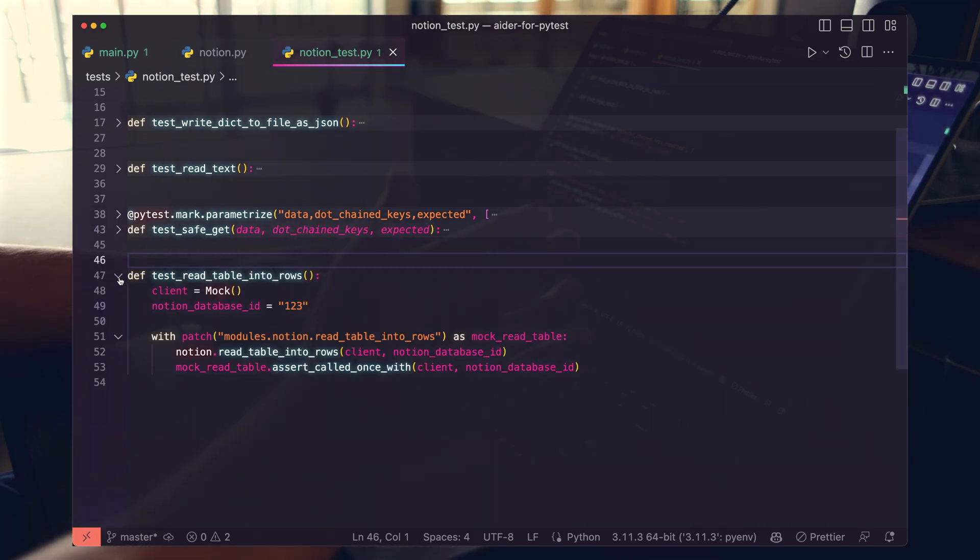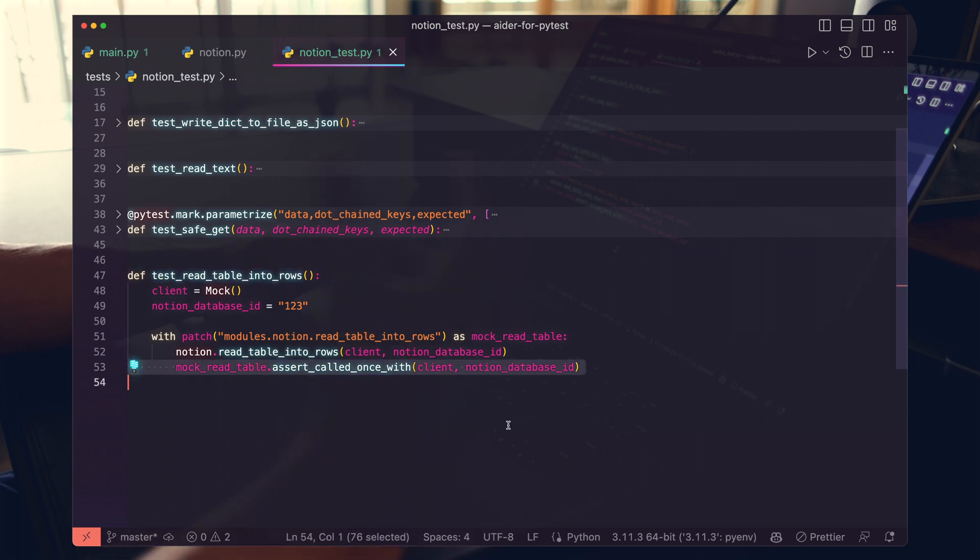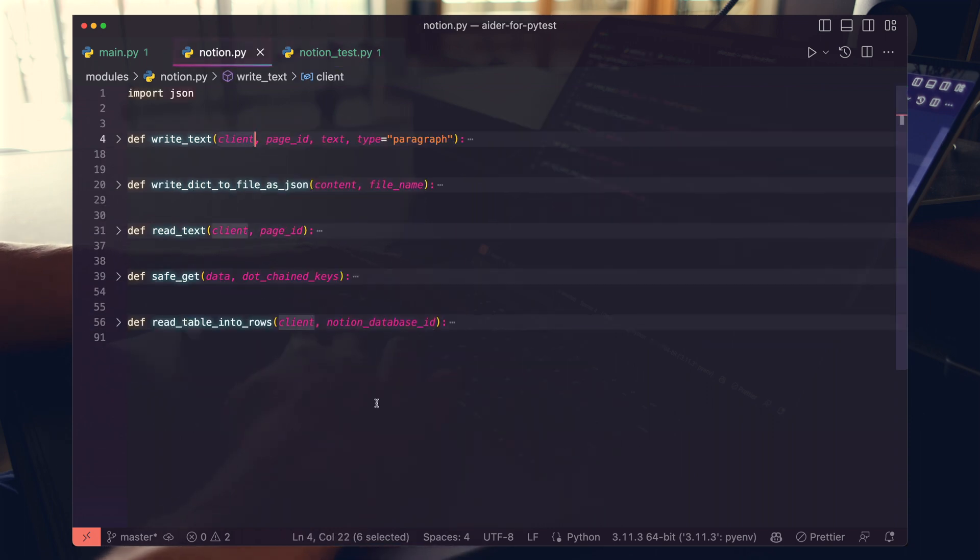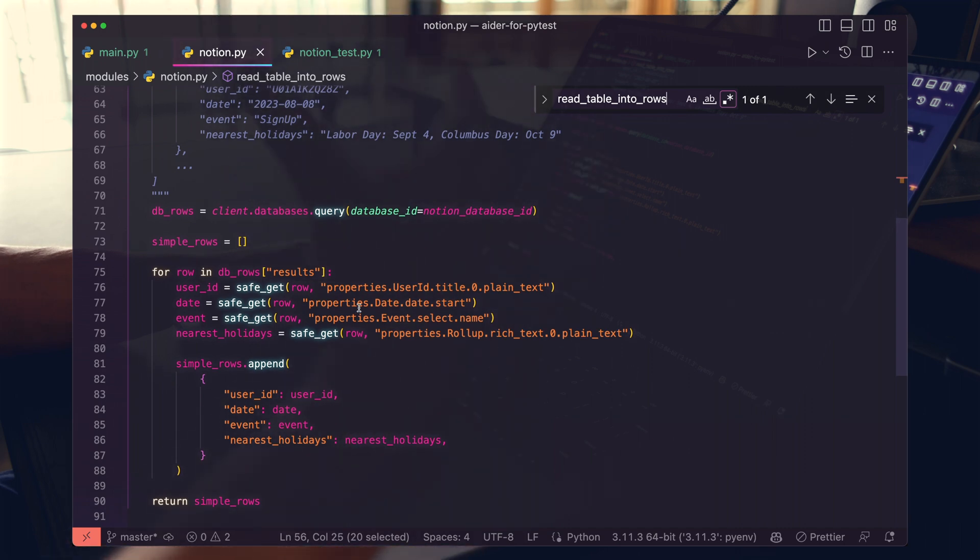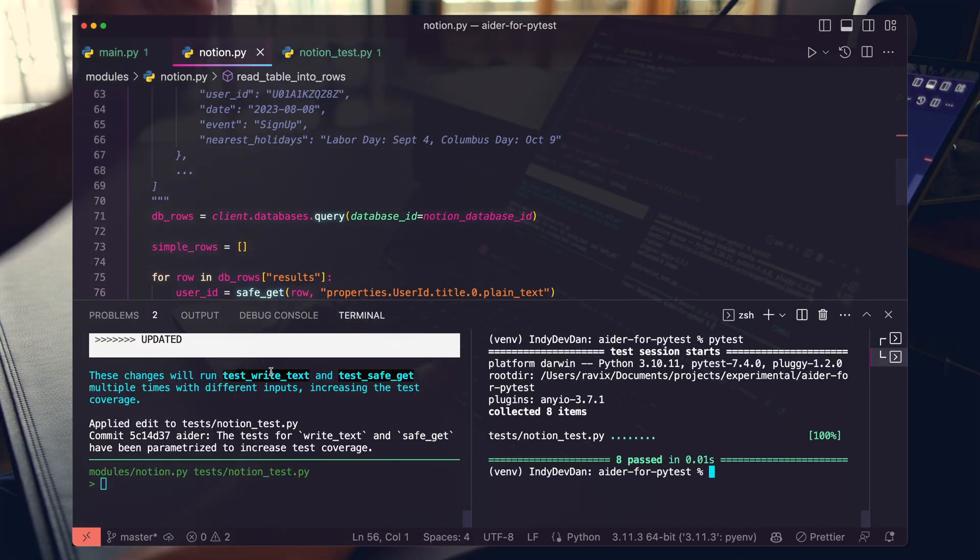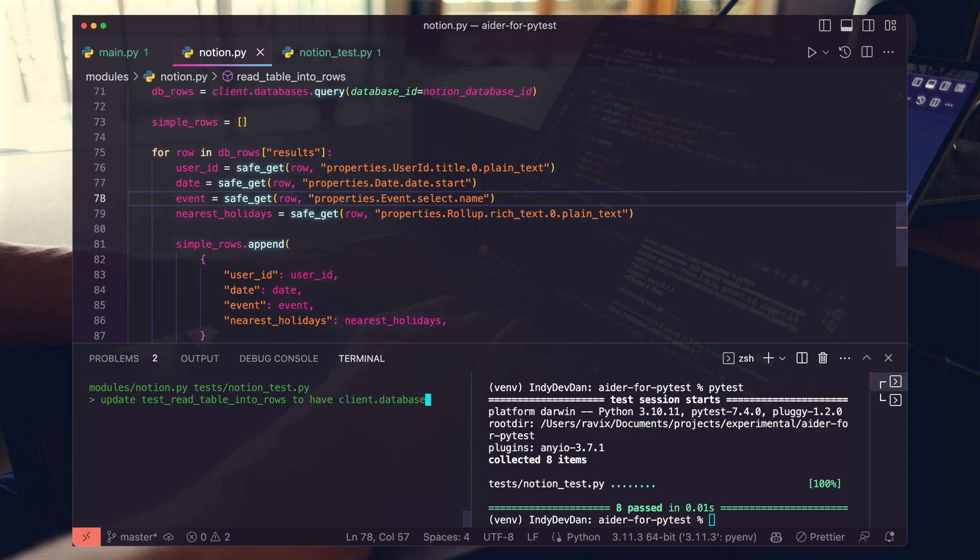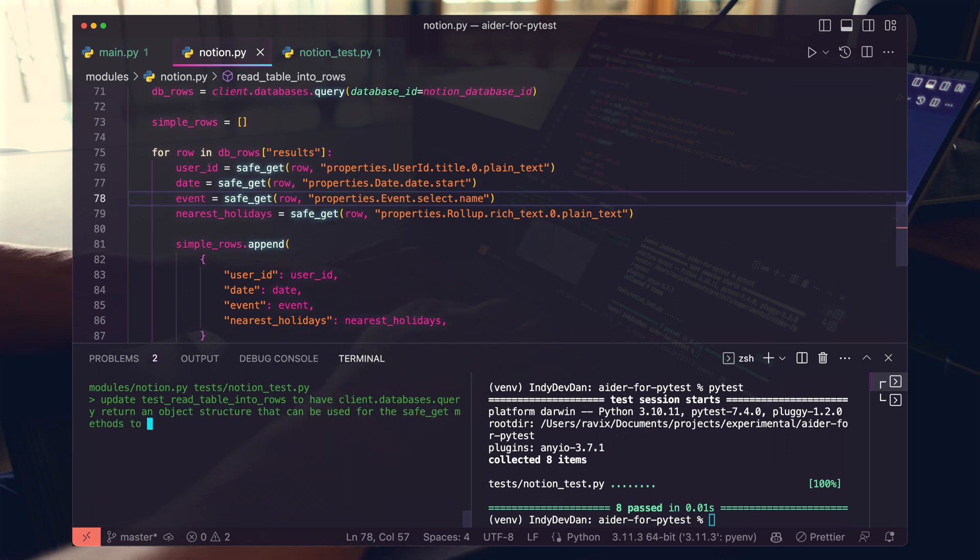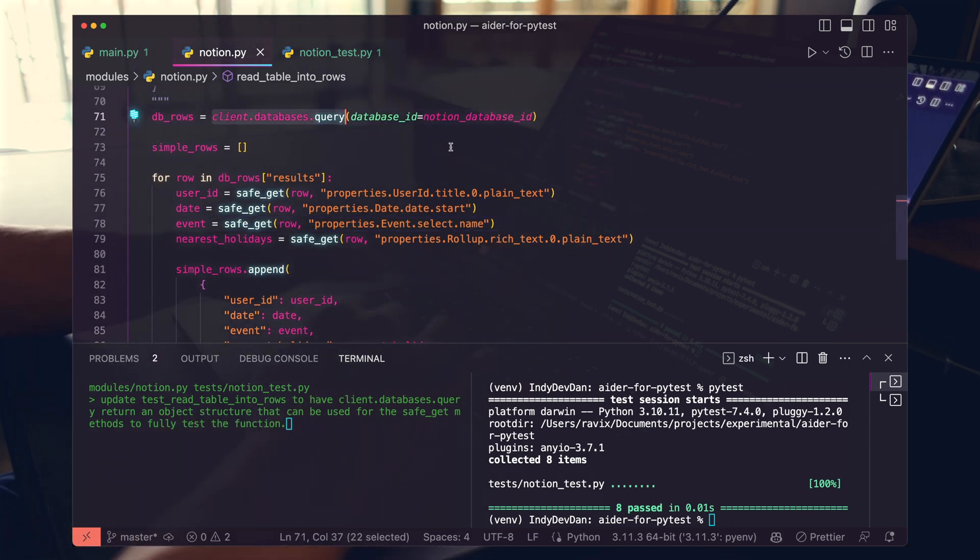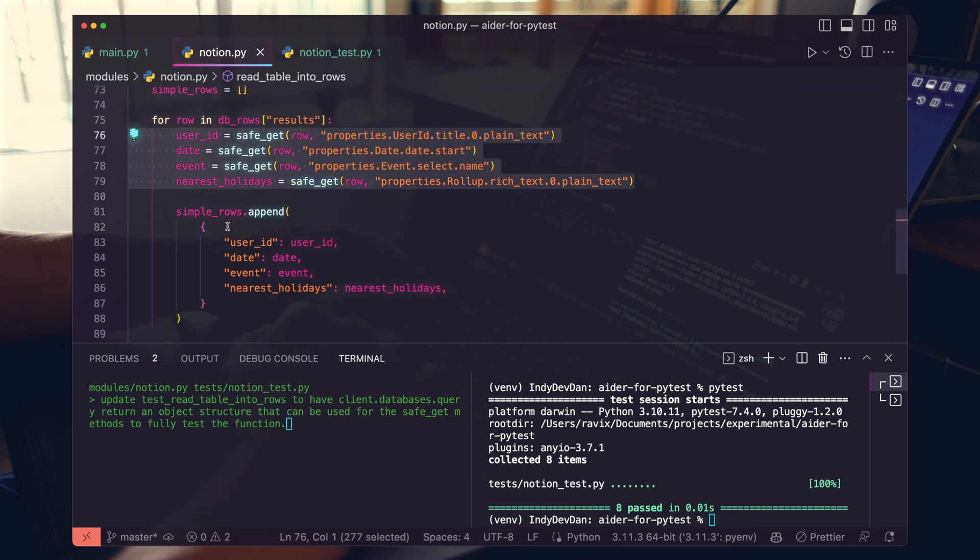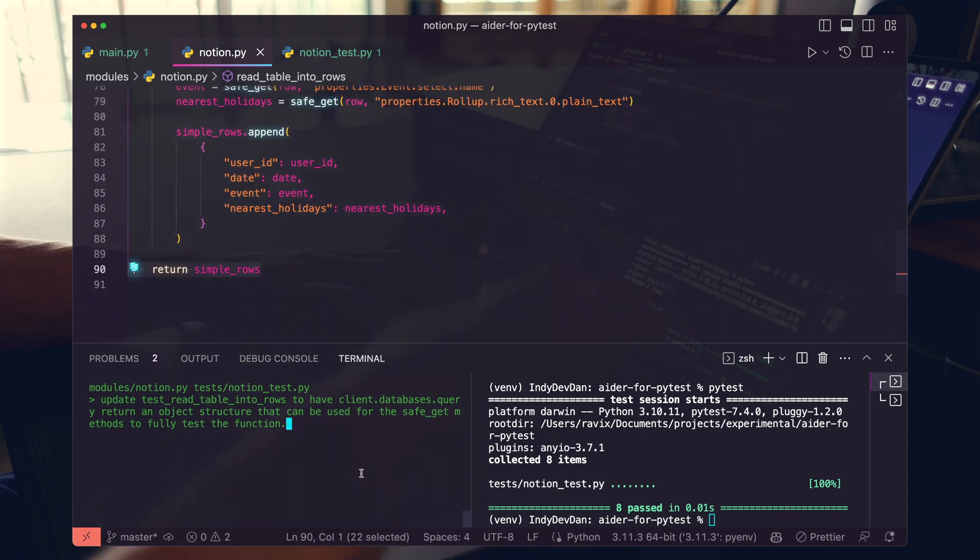Now there's one more test that I want to give a little more attention. You can see our read table into rows function is only asserting that it was called with a specific set of variables. This doesn't actually test the underlying functionality at all. So let's go ahead and look at this function and dig into how we could ask AIDR to better test this method. So what I'm going to do here is type exactly how I want to rewrite that test. Update to have client.databases.query return an object structure that can be used for the safe git methods to fully test the function. We want AIDR to mock out this function call with some solid results where we can actually test our safe git function and have an array of these JSON objects returned. Let's see how it does.